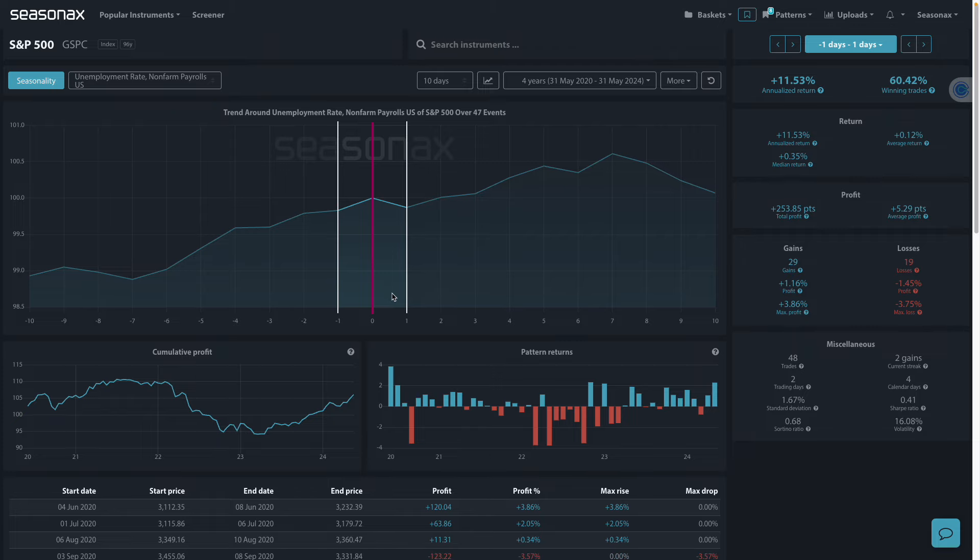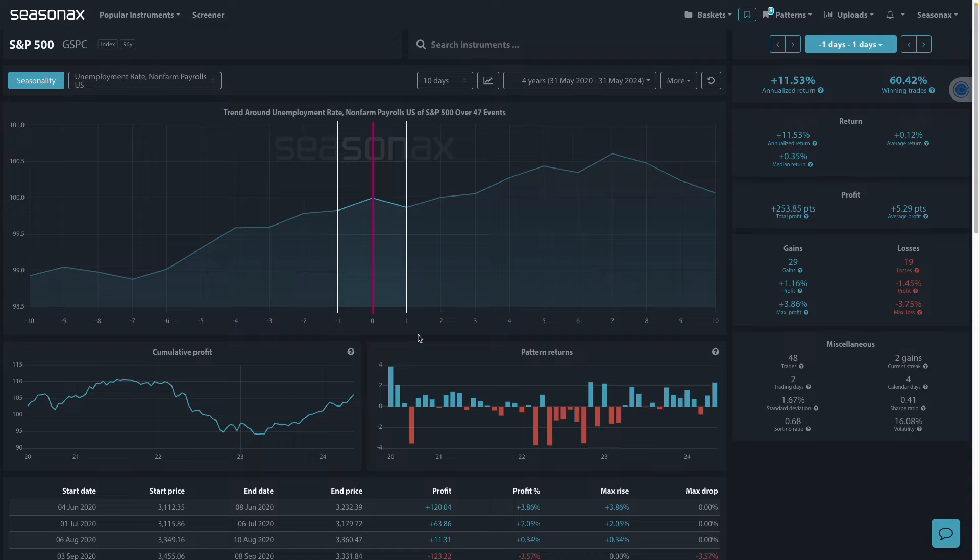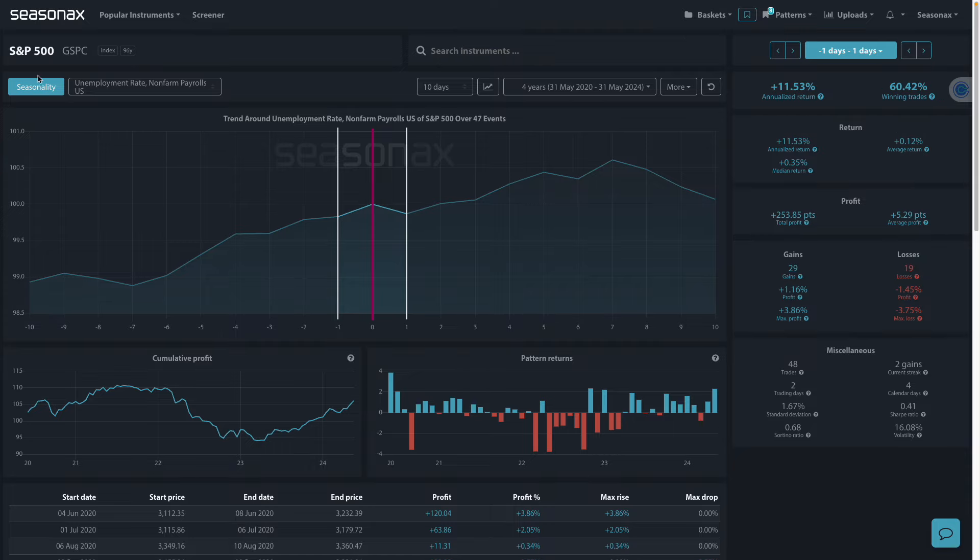So with inflation moving in the right direction with the latest PCE print, a weak jobs print here could really increase expectations of a Fed rate cut, which could really boost the S&P 500. And this is where Seasonax's event feature really comes in helpful.